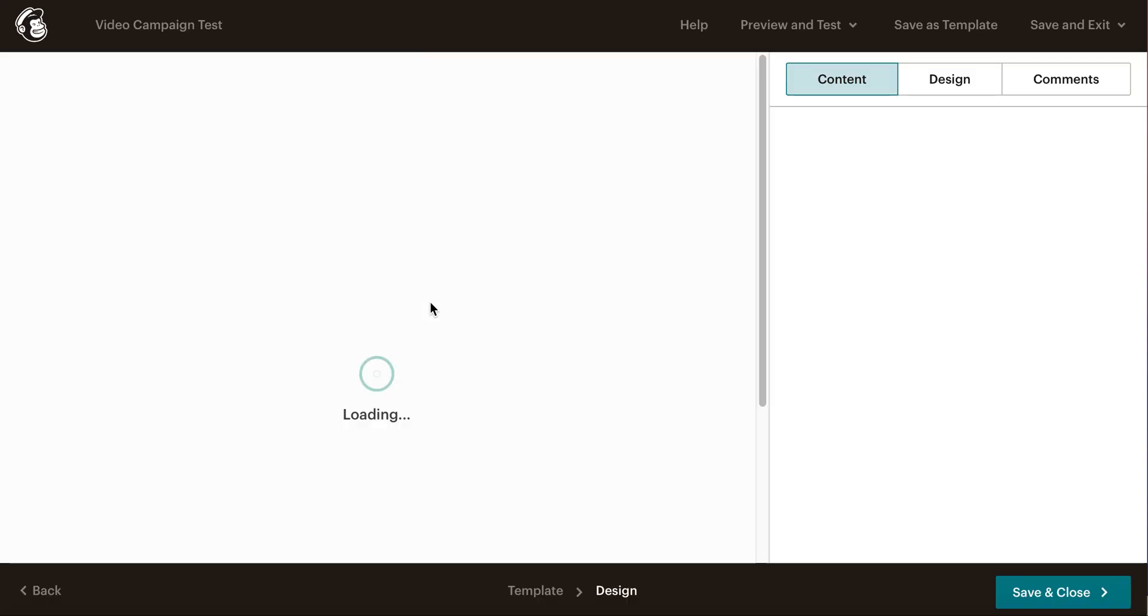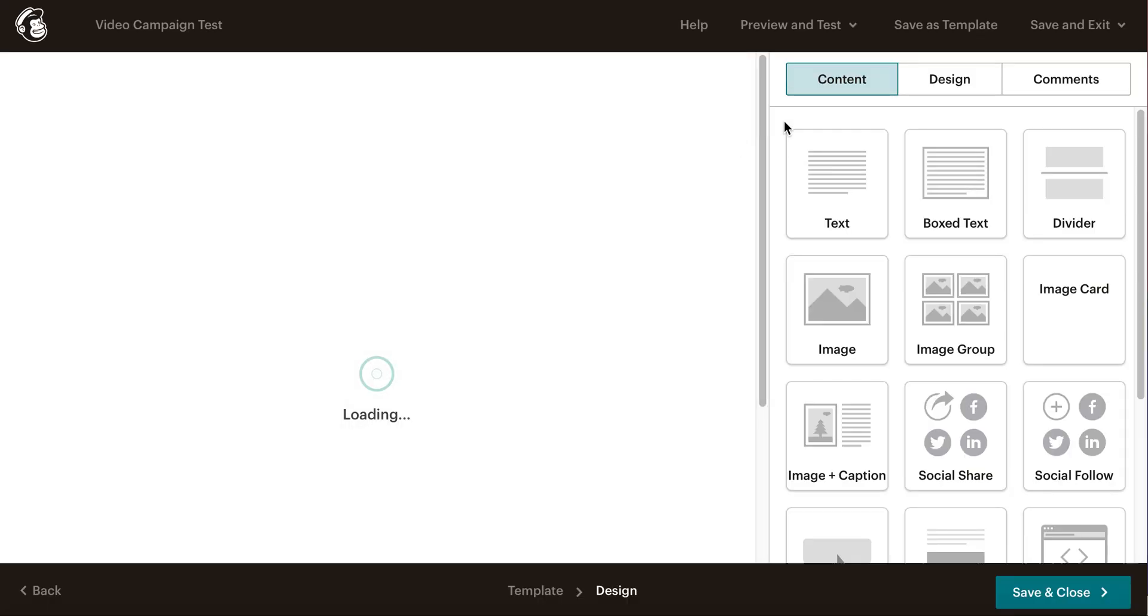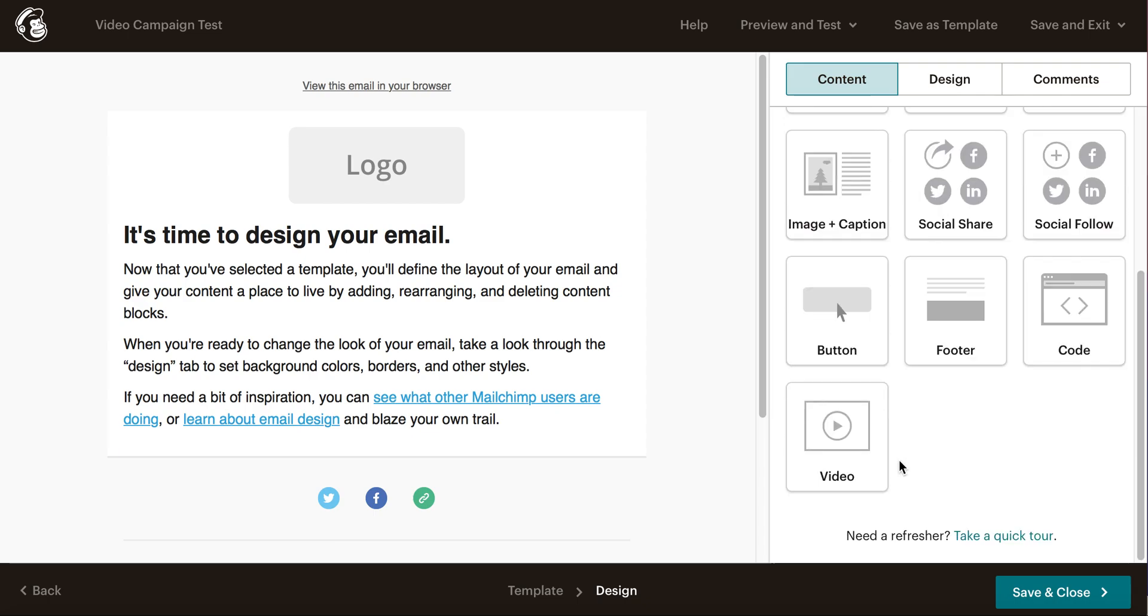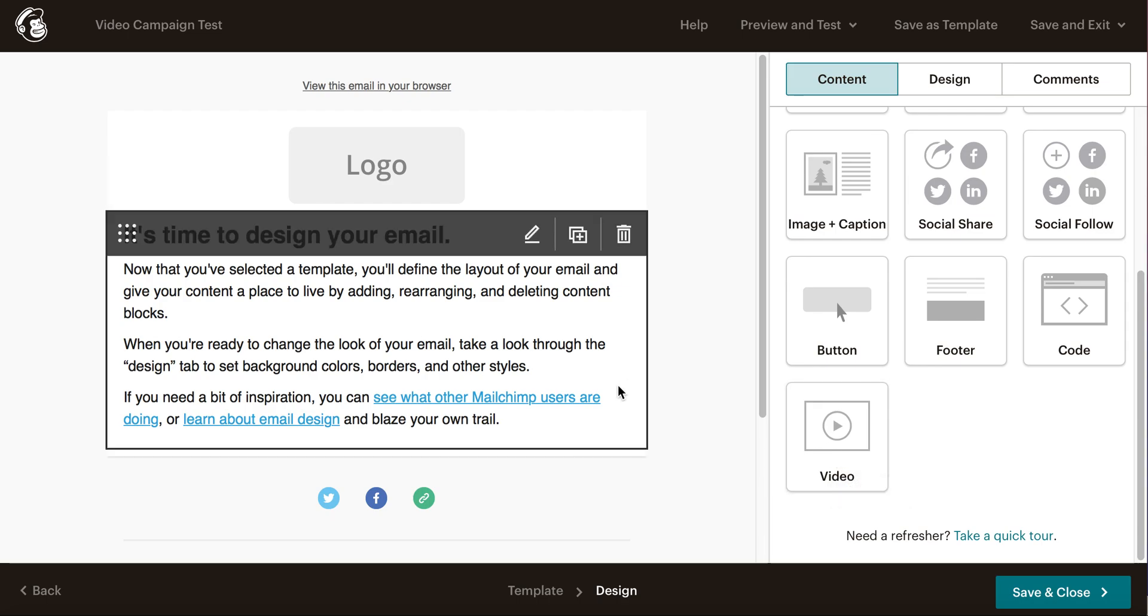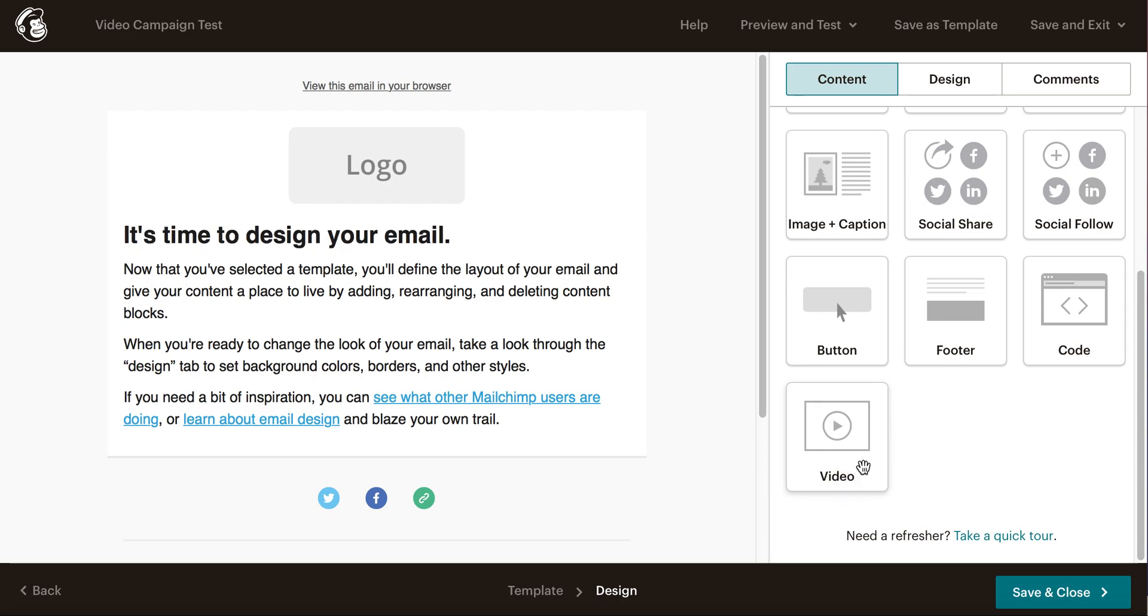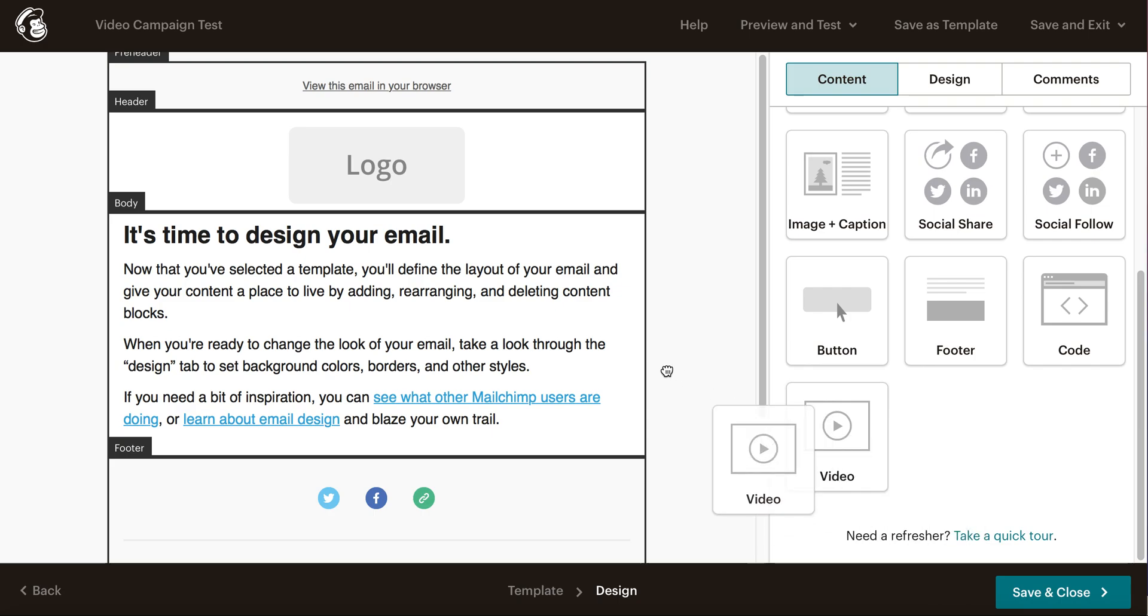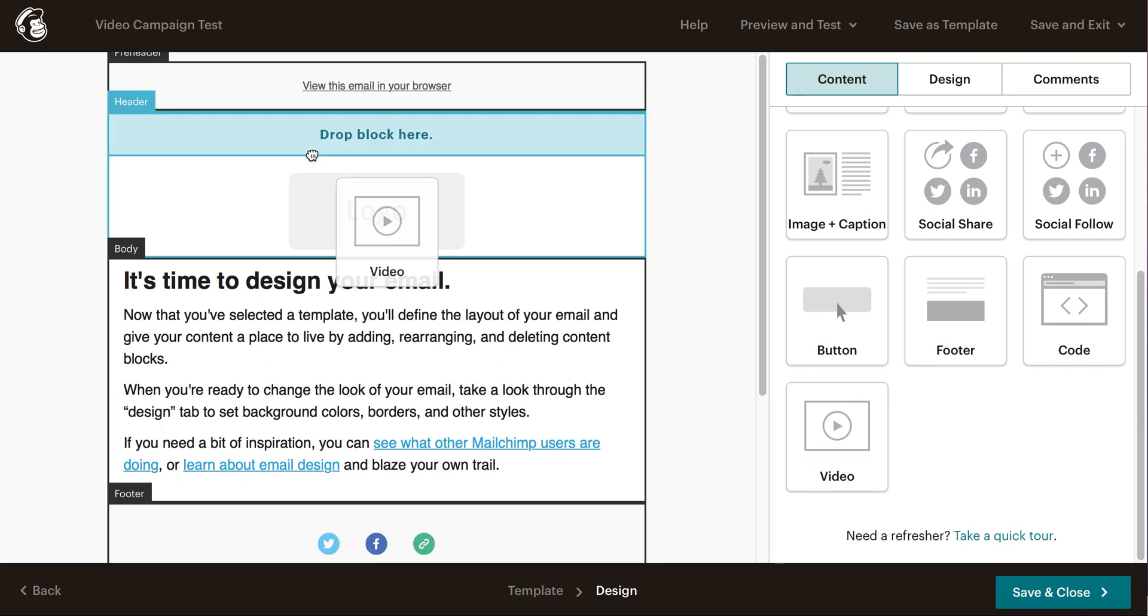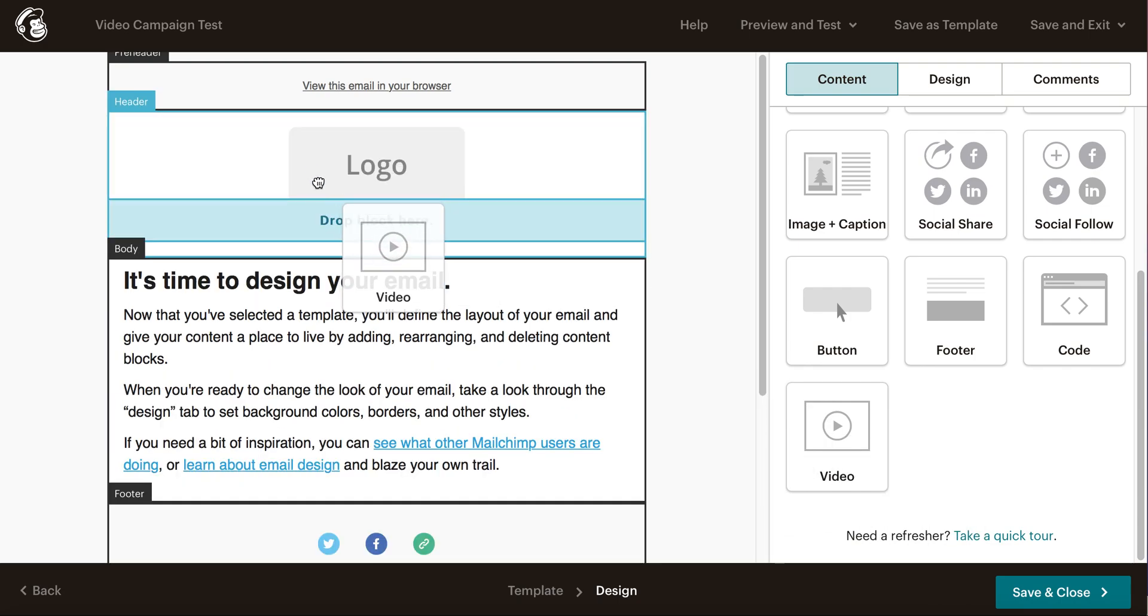When it pops up, you'll be given a few content elements to choose from: text box, divider, image, image group, image card, and the like. What you'll need to do is look for the element called 'Video' or 'Add a Video'. You can click on that video element, hold it, and then drag and drop it to wherever you want it to be. You'll likely want it before your content.